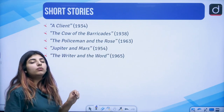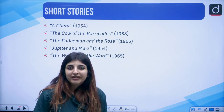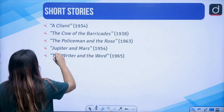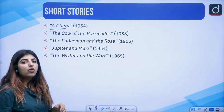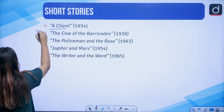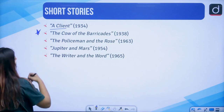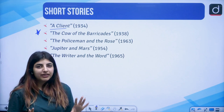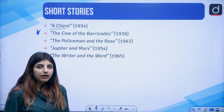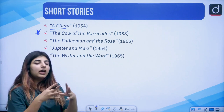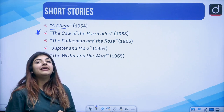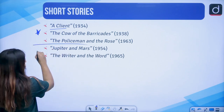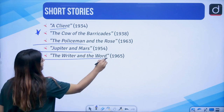He also was a writer who wrote short stories. His short story collections include The Cow of the Barricades, which is really prominent. You need not read entire short stories — you can at least know the names of their collections. Other collections include The Policeman and the Rose, Jupiter and Mars, and The Writer and the World. Jot down the years along with these.